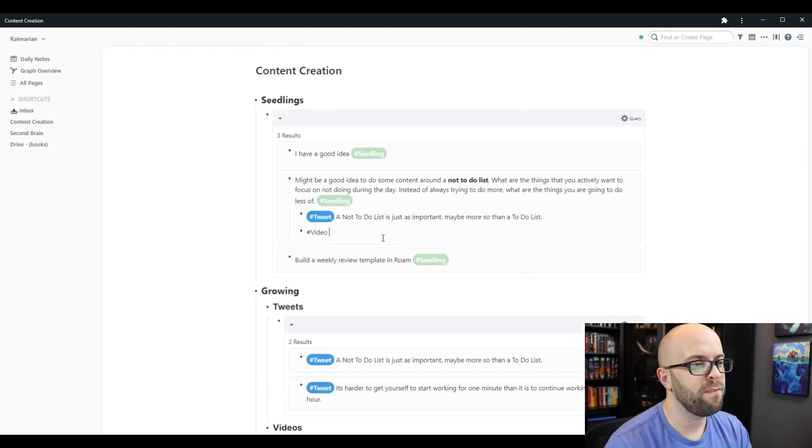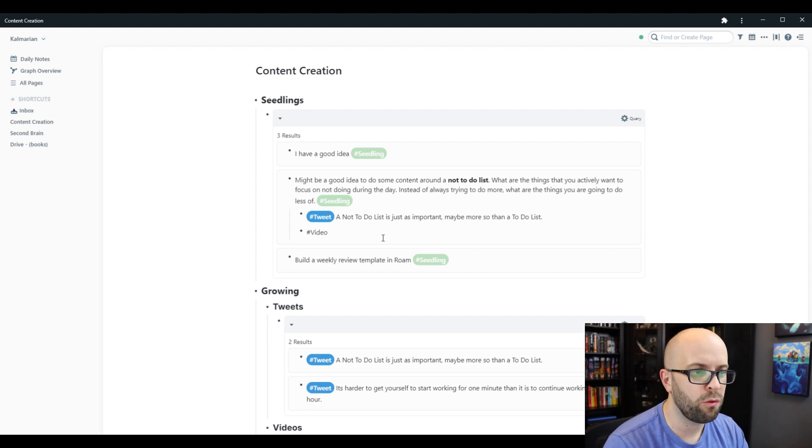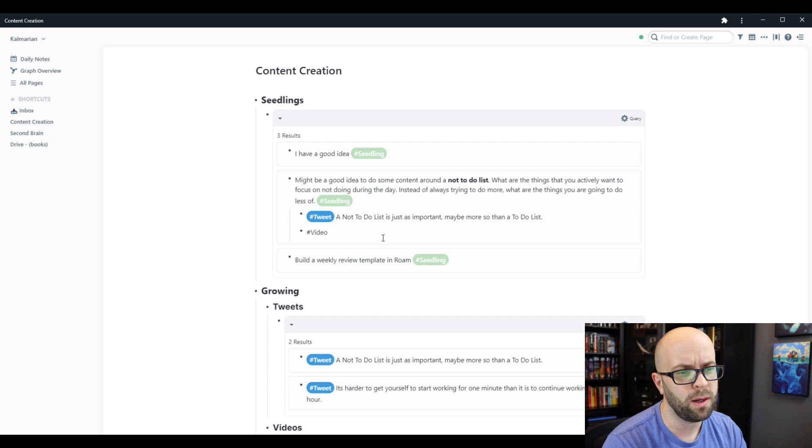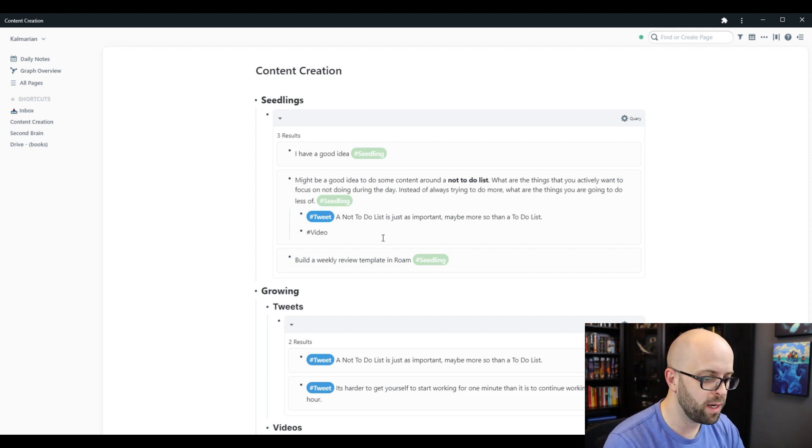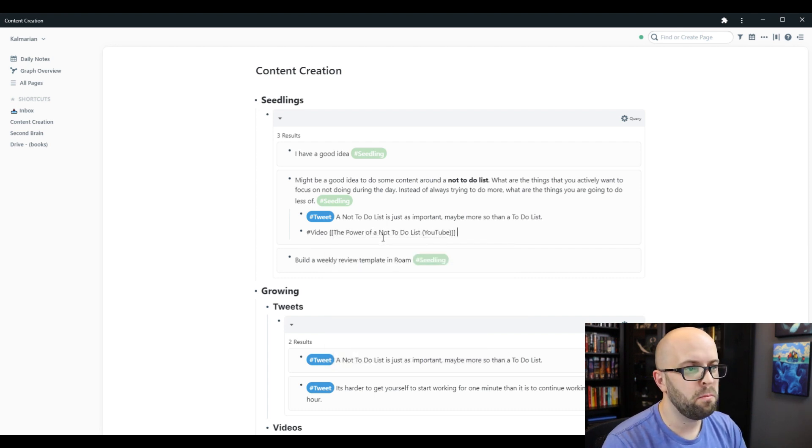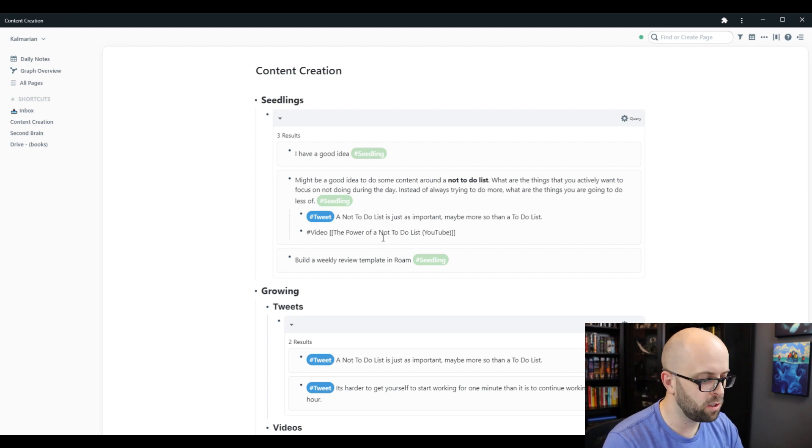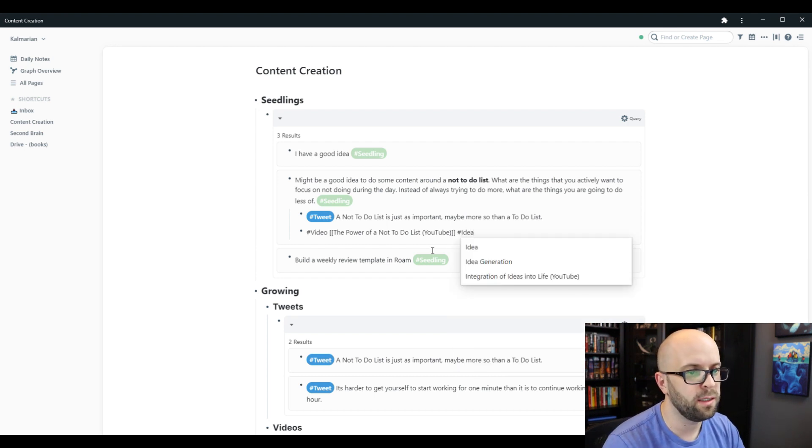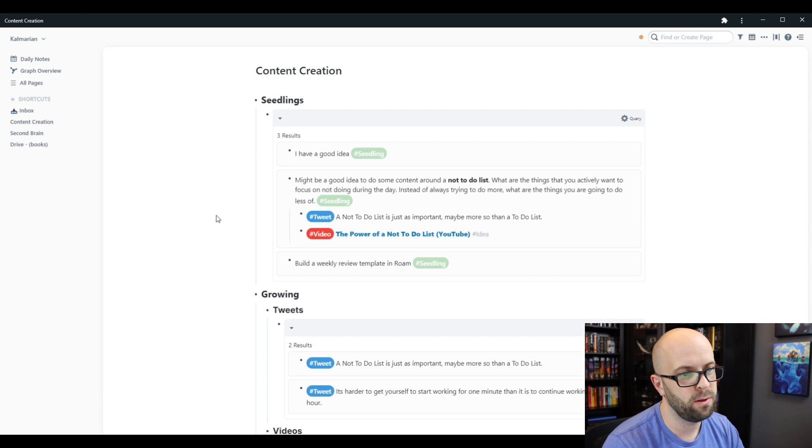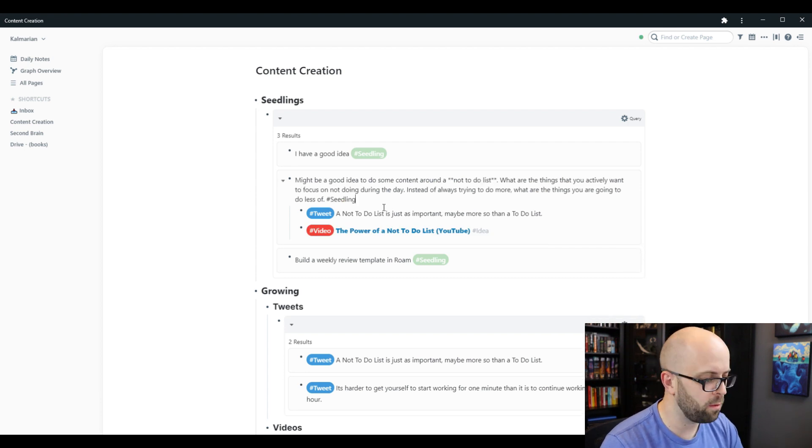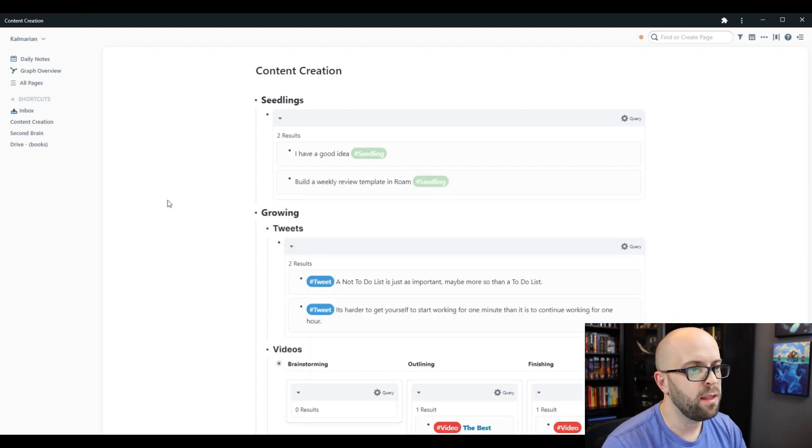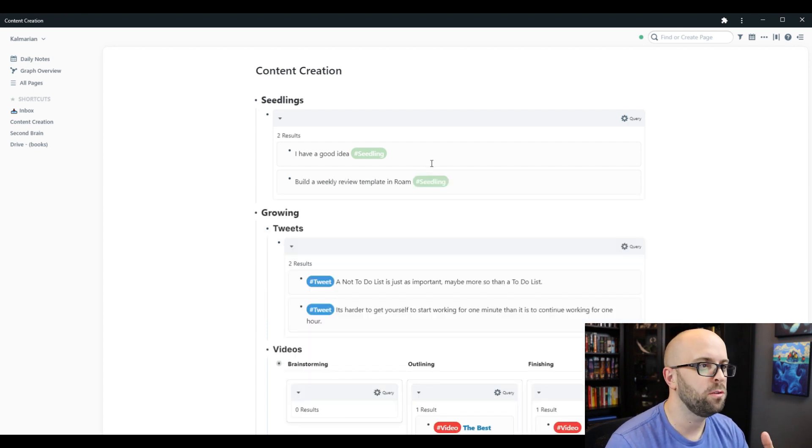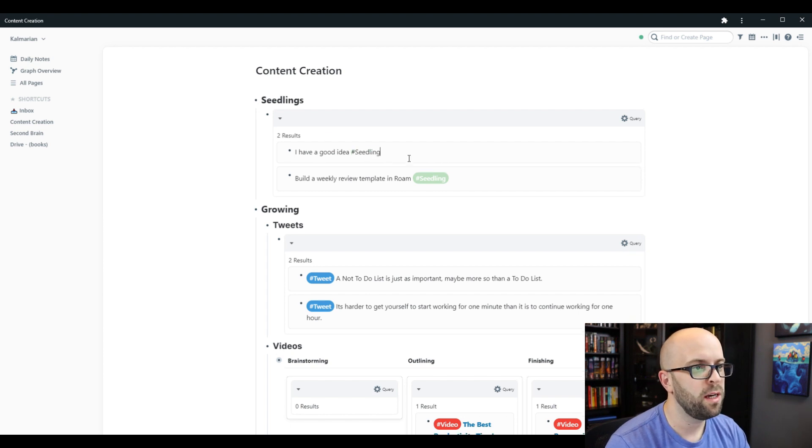And then for my video, I know that I don't have a project already ongoing for this one. So I'm going to think of what might be a good title, and then I'll just create the page right here. And then because there's multiple stages with videos, I'm just going to tag this as the idea one for right now. And so there's nothing else that I want to do with this idea. So I'm going to mark it as planted, and then that way it's going to be removed from my seedlings section.